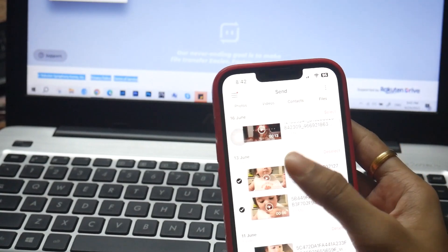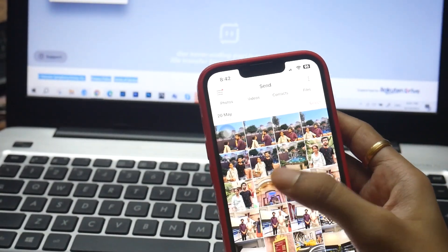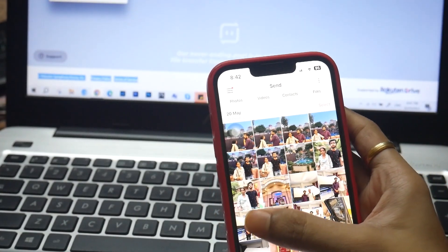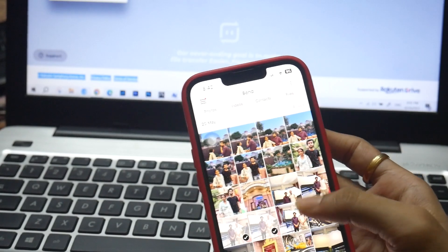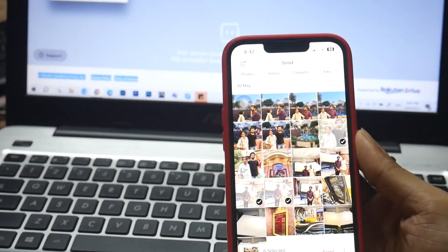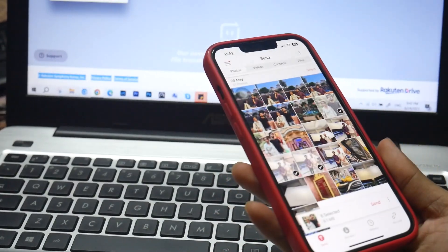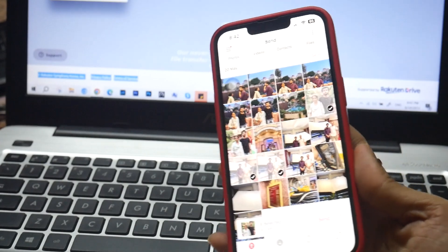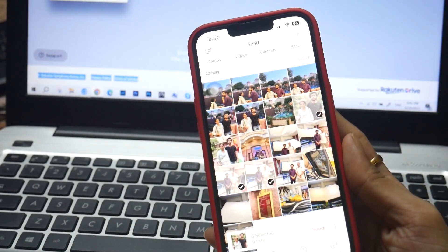Okay, so let me pick the pictures that I want to share from my phone to the PC. Done.